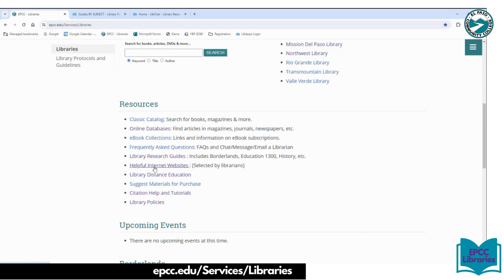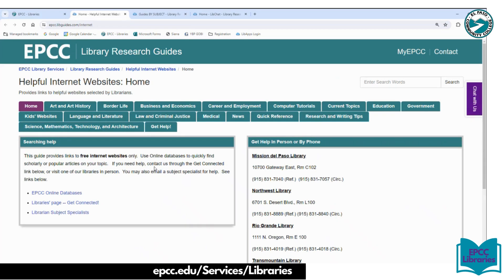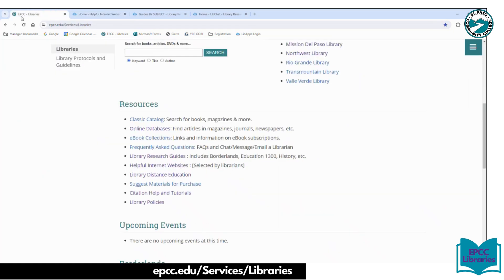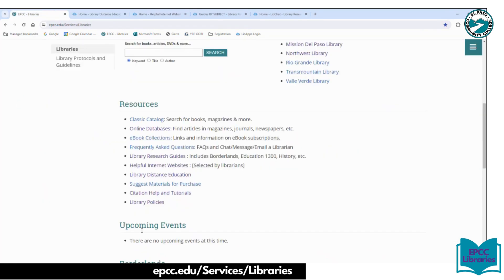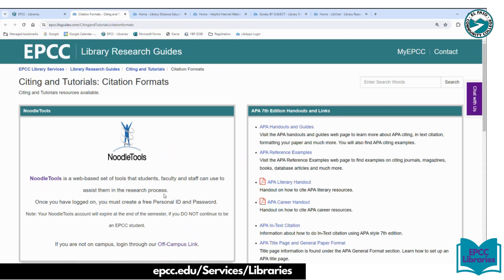Below that we have helpful internet websites. I know you can go into a browser and search for information, but here it would be curated websites selected by librarians on different topics of interest, so you don't have to worry about whether they're reliable. Below that we have library distance education — so if you are an online student taking all your classes remotely, there are great resources to access everything from home. Citation help and tutorials will have information on APA, MLA, and Chicago citation styles. We also have software called Noodle Tools that you can access through here.